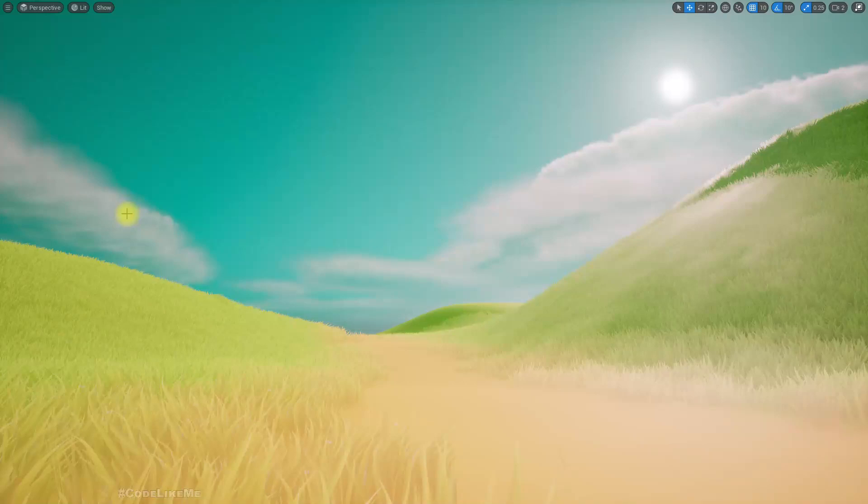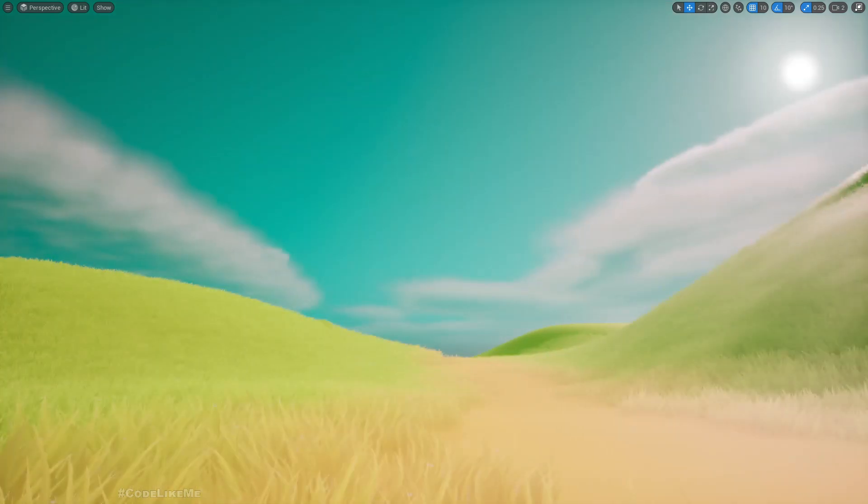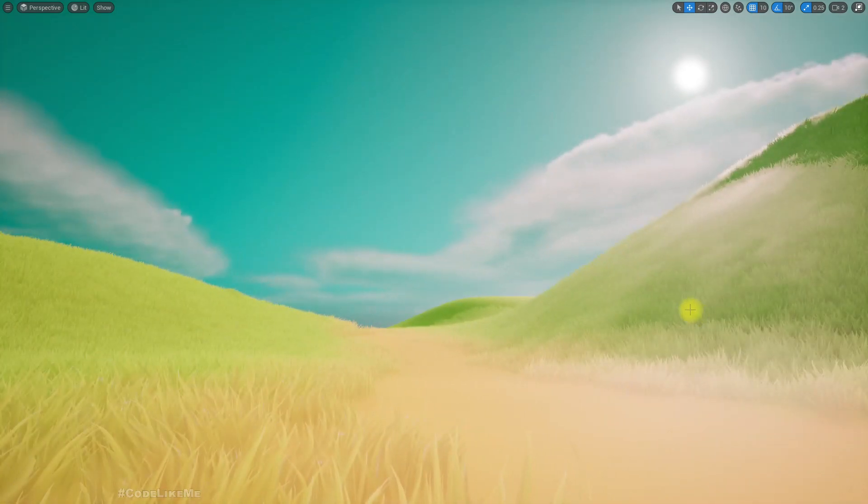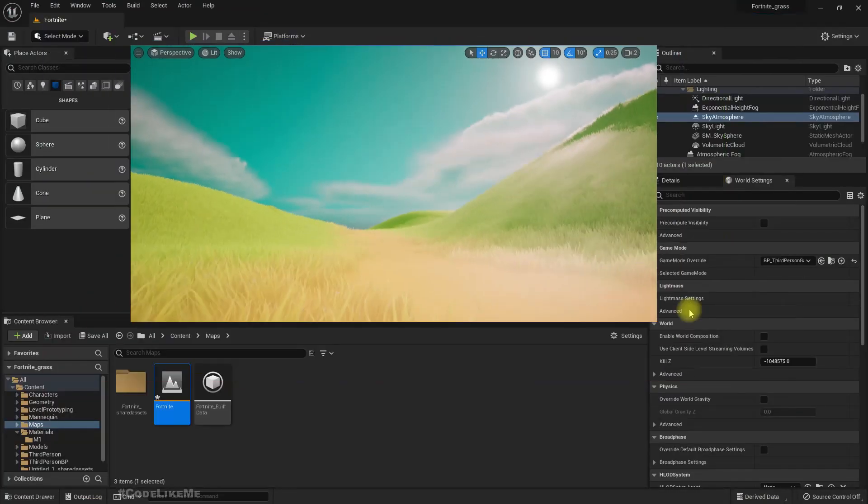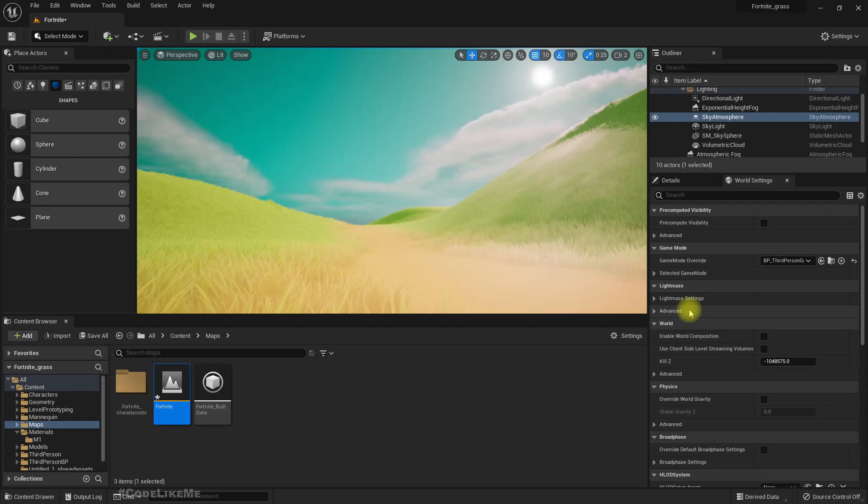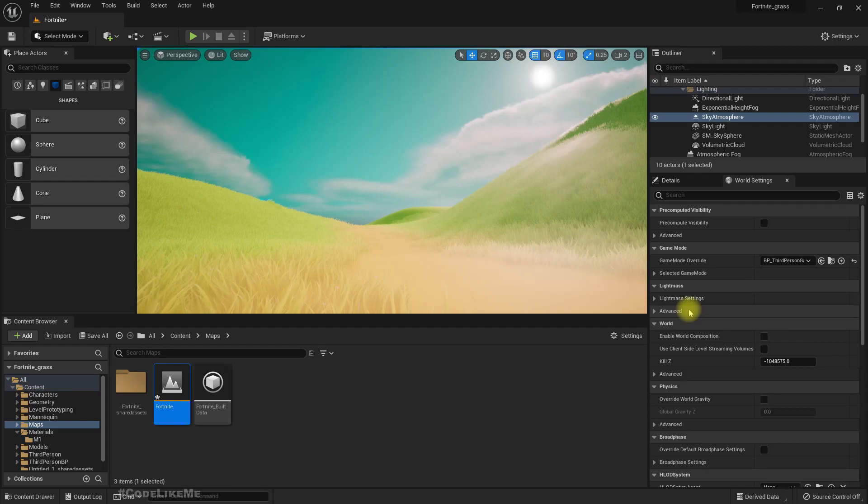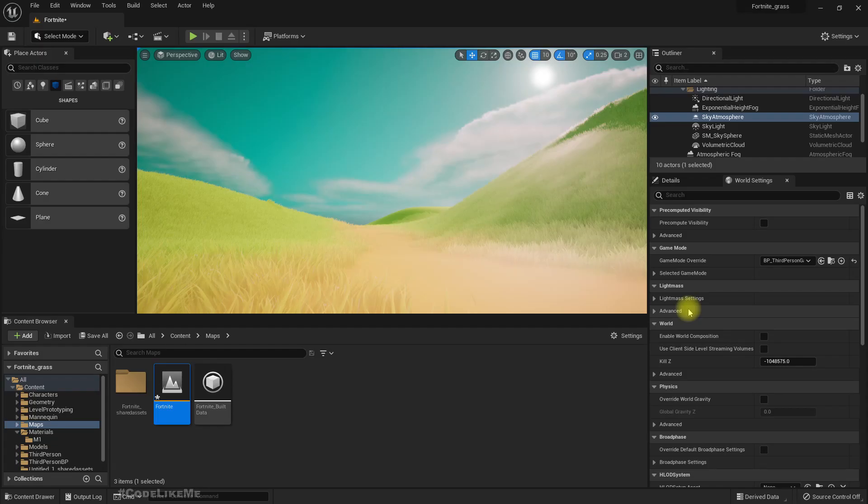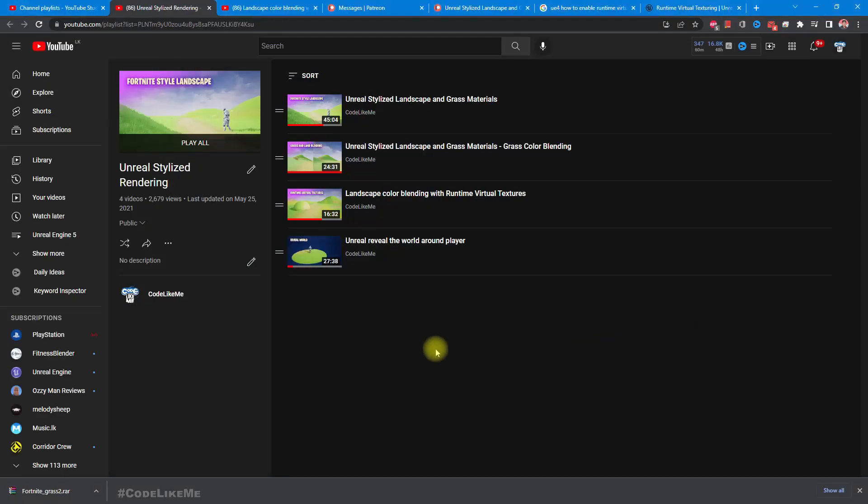Hello everyone, here is a demonstration of the Unreal Engine 5 stylized landscape and brush materials I have developed. I actually worked on this material using runtime virtual textures in Unreal Engine 4, which I have already shared.